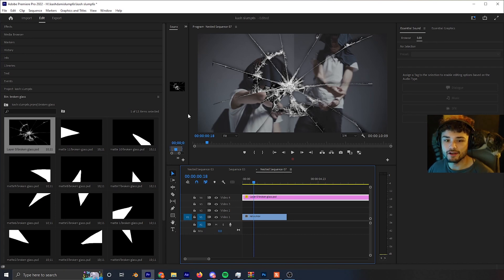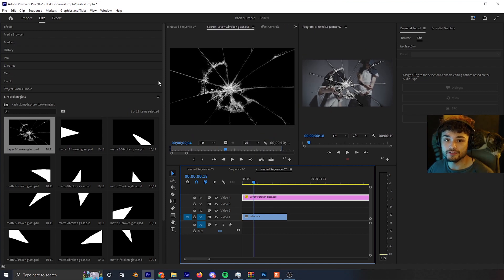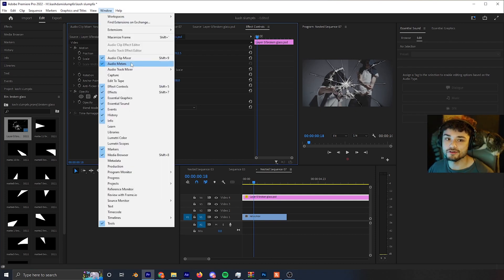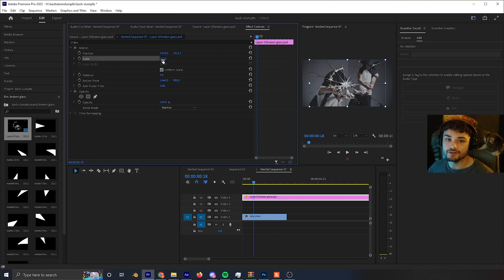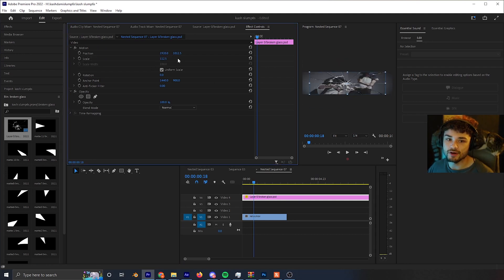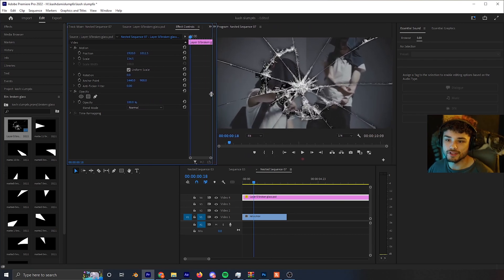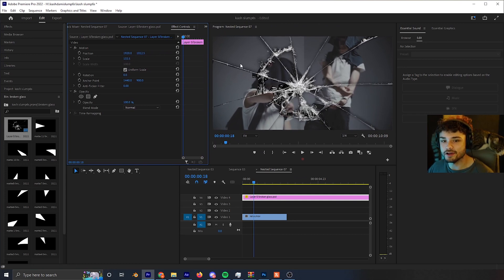With my clip selected, I'll go to the Effects and Controls panel, which is usually next to your Source panel. If you can't find it, go to Window > Effects and Controls. From here, click on Scale and increase it by clicking on the numbers and dragging them up — just enough so the overlay covers all sides of the video.